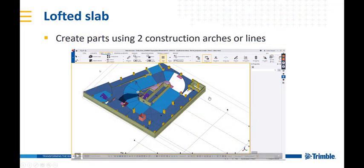Now I would like you to get familiarized with this new feature called Lofted Slab, which is a feature that creates a part using two construction arches or lines.